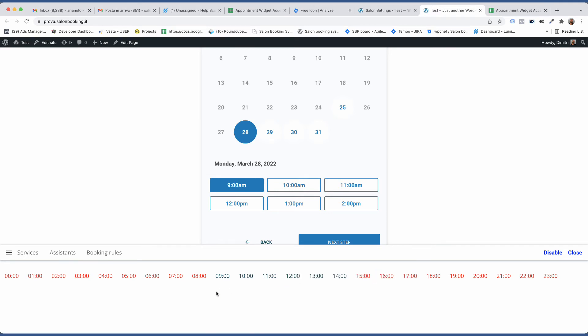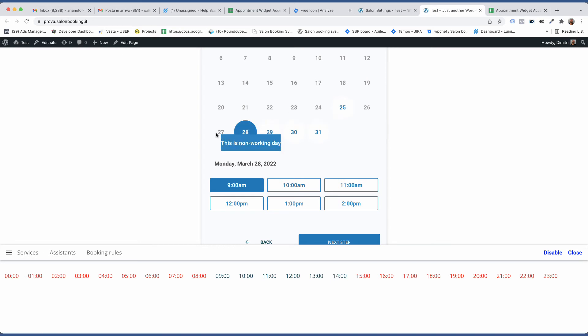If we want to analyze why a date is not available, just move the mouse over it and you'll see some information.